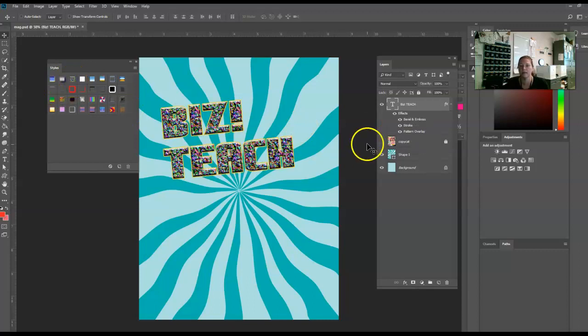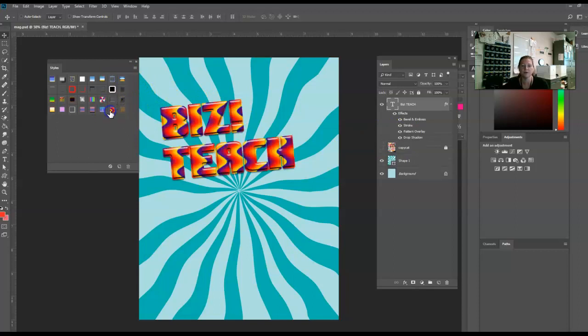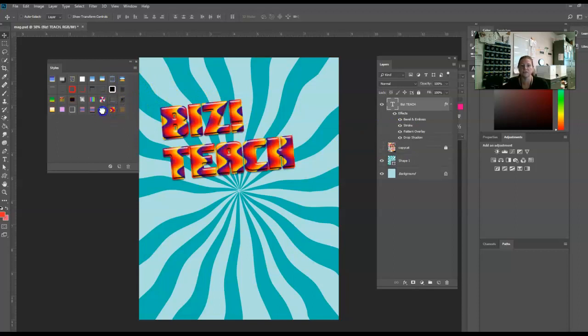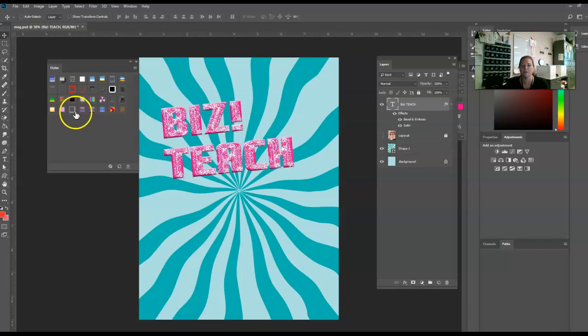Here's one called Candy, and you see it has three layer styles. There's a bunch of different ones, and you can actually create these. You can save them, you can download them from various websites and that sort of thing.